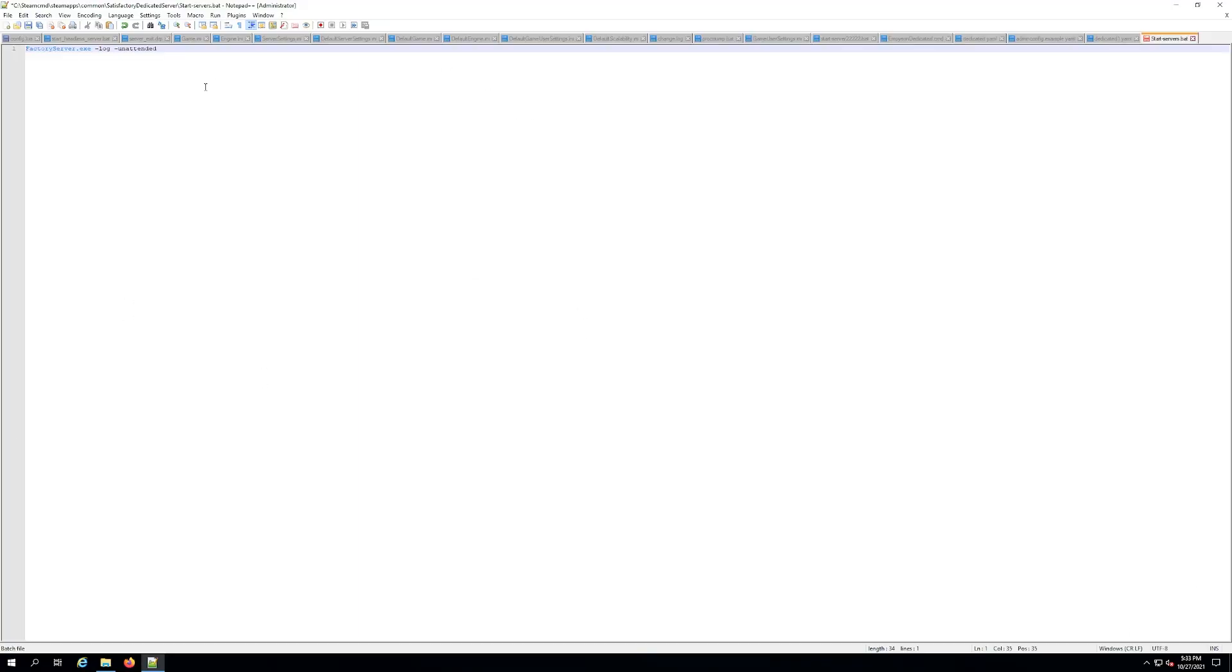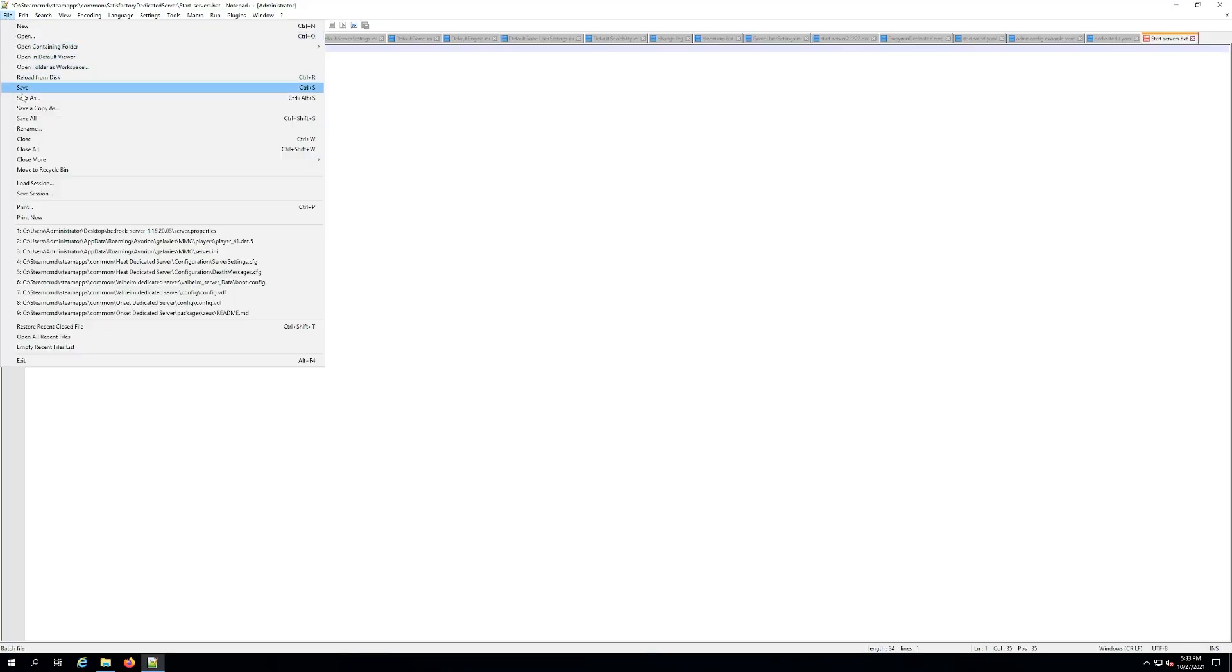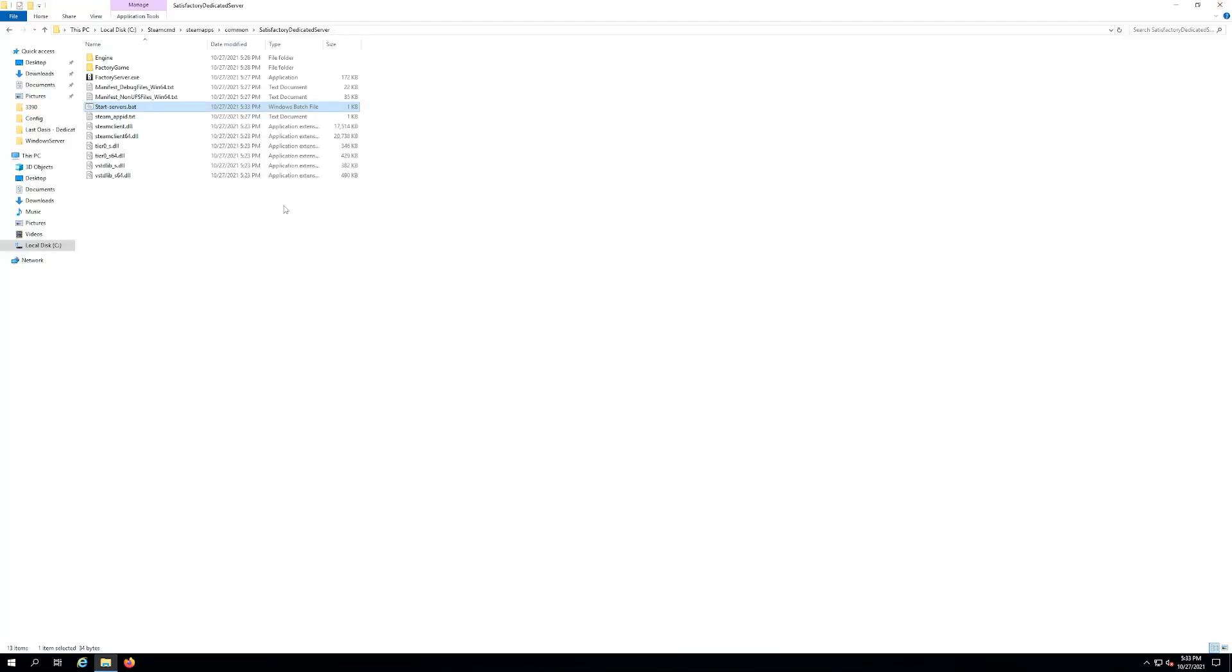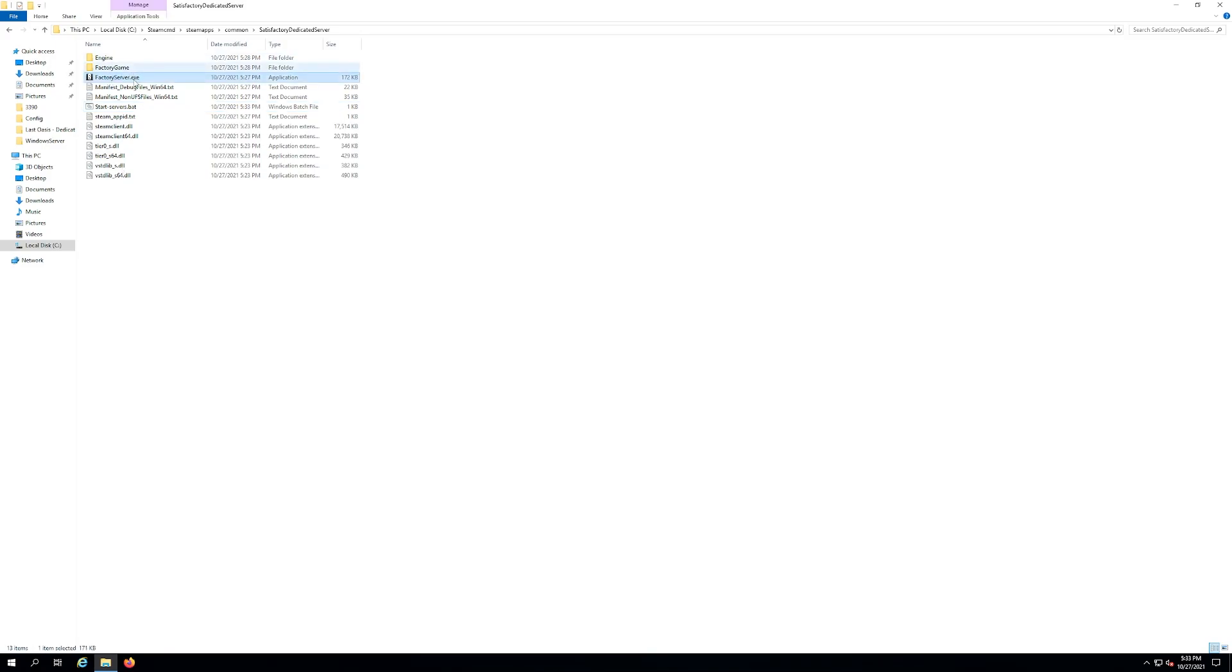Just like that and now you are good to go. So you want to go file save. Close out your editor or whatever it is now and you should see your start server dot bat file. See this factory server dot exe. That's what you're calling in this file.